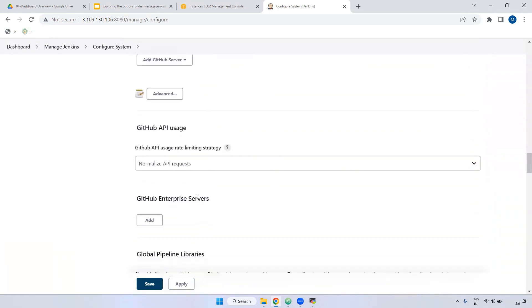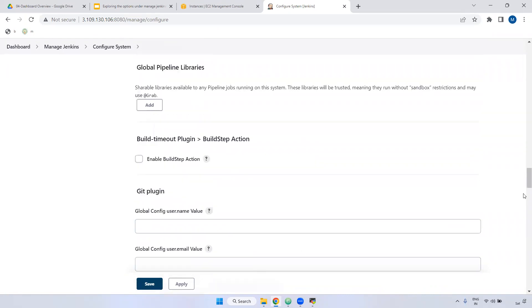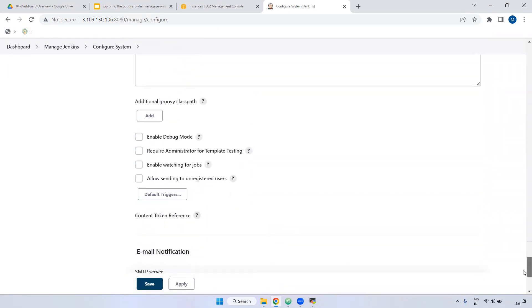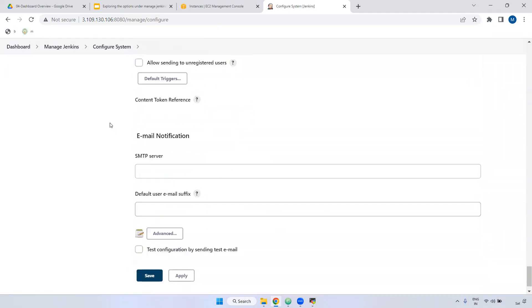Majority of the time, Configure System will be used for JFrog configuration, Sonar Key configuration, and if you want to configure email notifications, you can declare it here as well.